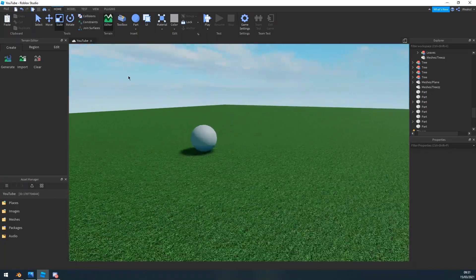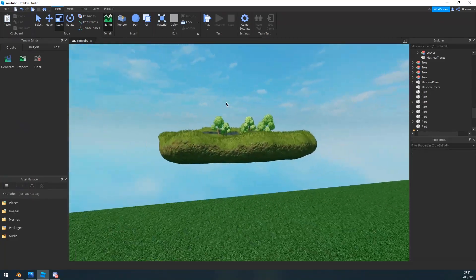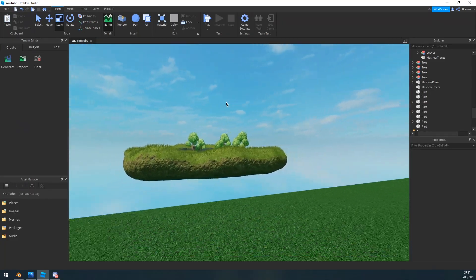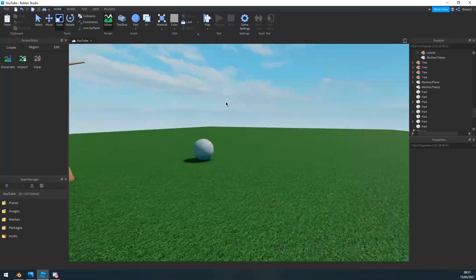So the first thing you want to do is you want to import a plane. Now to do that you want to go into Blender, click add mesh, and then plane.